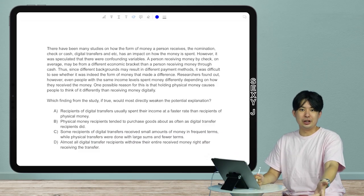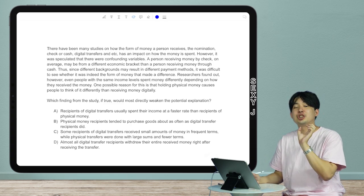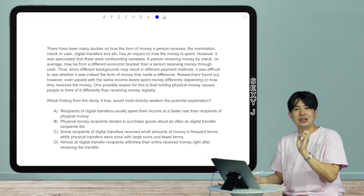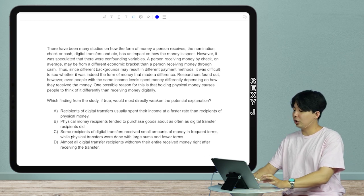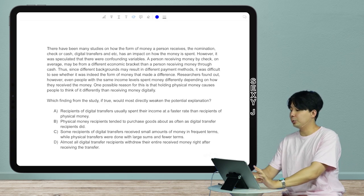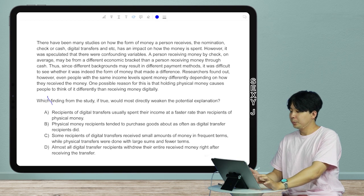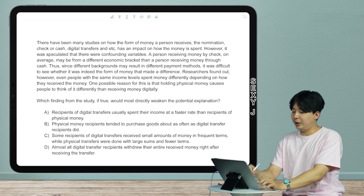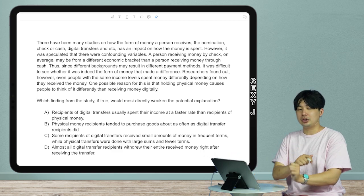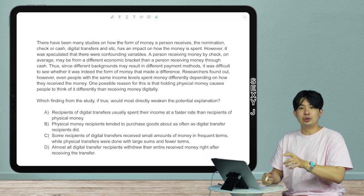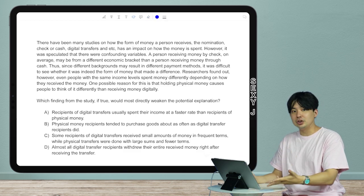Today's topic is what you guys have been asking for: command of evidence — specifically command of evidence scientific. I'm using the terminology that Khan Academy and College Board use so you can find additional materials. I've already done command of evidence for numbers (quantitative) and for poetry (literary). So today I'm doing the third type, which is science.